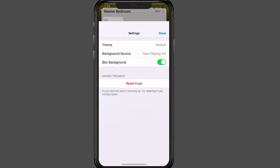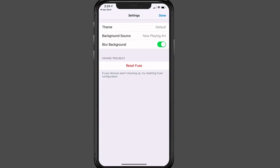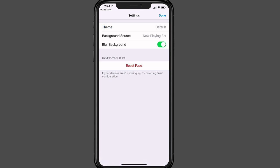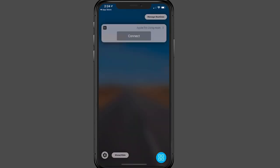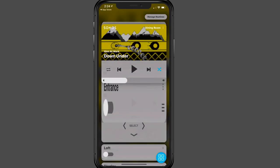If I tap into the settings, you can choose the theme. Right now the theme is default, but you can go light or dark if you want to change the theme. And you can also choose what the background source is. Right now I've got it as now playing art, but you can also customize it if you want to put your own background in there just to make it look a little different. And then you can choose to blur or not blur the background. And then you can always reset fuse if you're having problems. So I'm just going to tap on Done. So those are the basic settings.